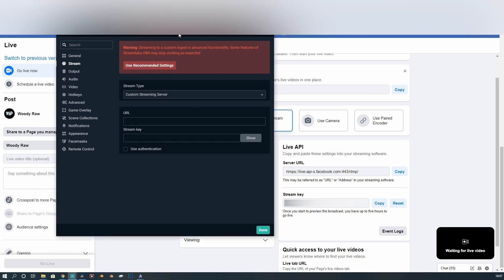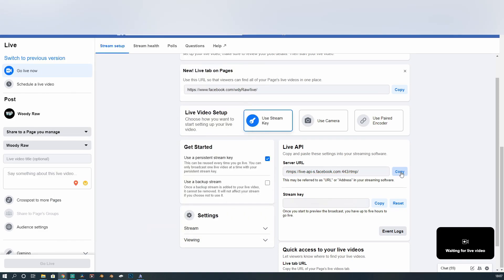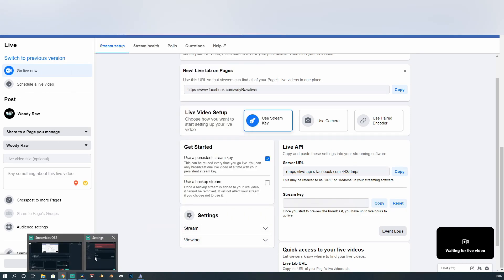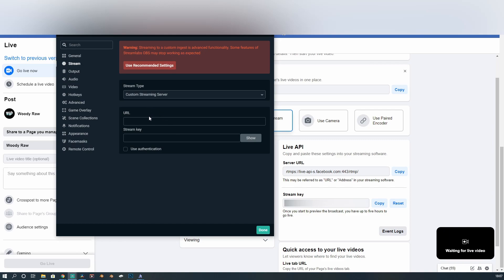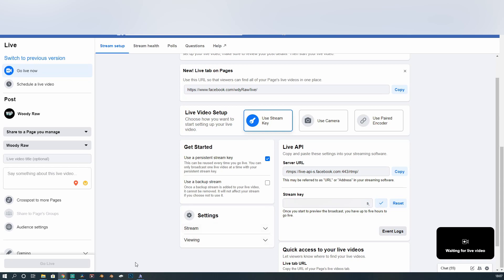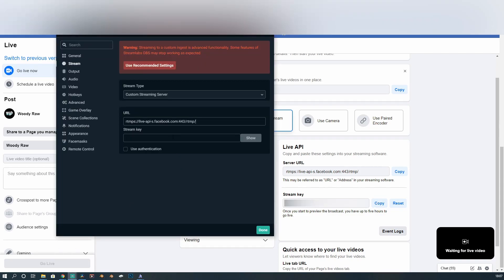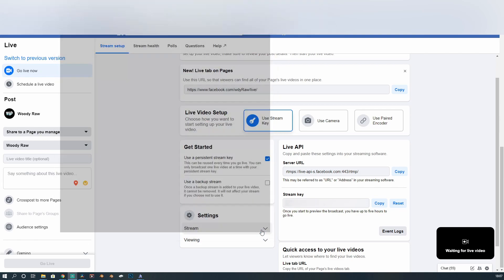So this is where we put the information from Facebook into Streamlabs. So you see where it says URL? We then copy the URL. And put the URL into Streamlabs. Stream key. I will blur my stream key out. You won't be able to see it because your stream key, like I say, is your password. It's your important information. So you take your stream key. Copy it from Facebook. Put it into Streamlabs. And then we click done.